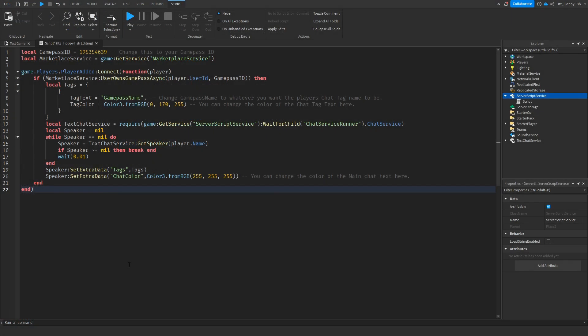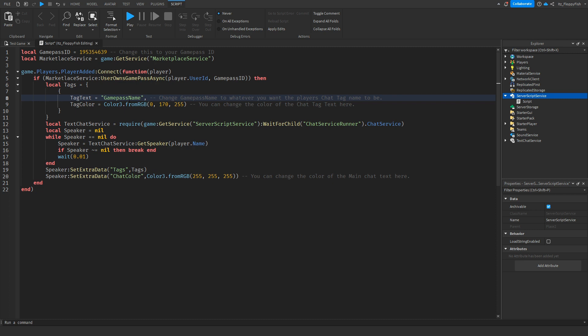As you can see we have now replaced the previous ID with our Game Pass ID. Now on line eight we want to adjust what the name of our Game Pass or our chat tag is actually going to be. On default I've got it set to Game Pass name but let's say you're doing this as a VIP Game Pass where they receive a VIP chat tag. If they own the VIP Game Pass we can change this to VIP.